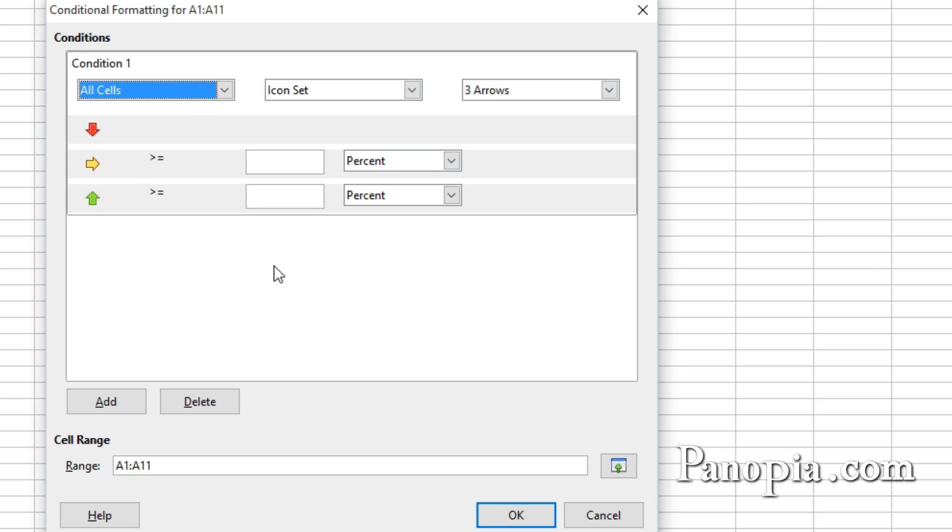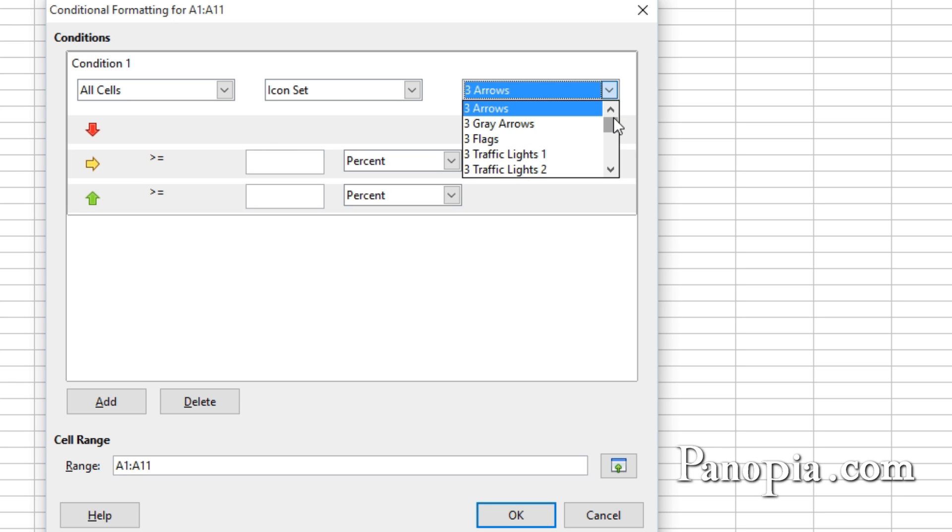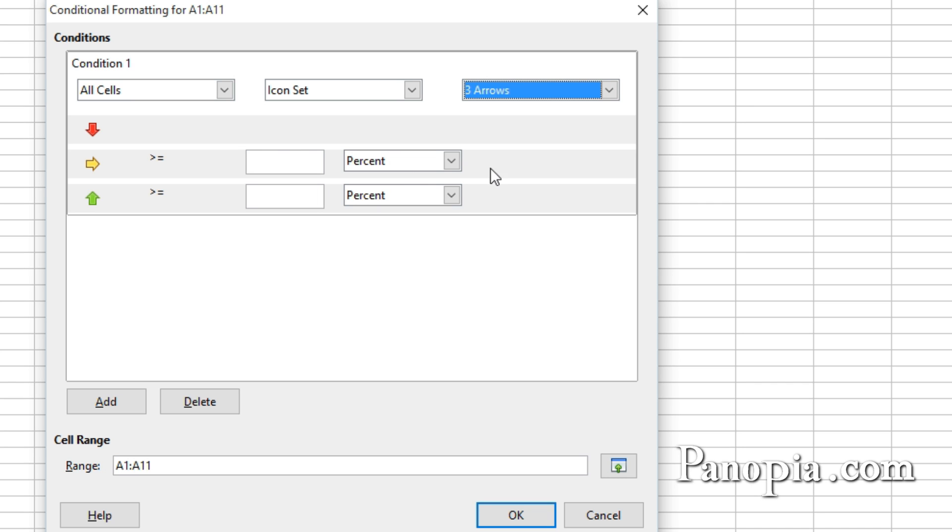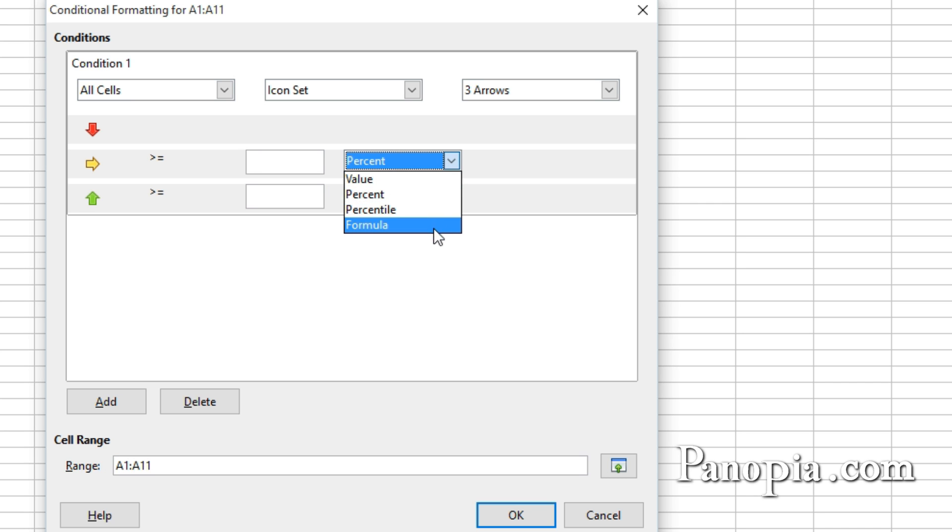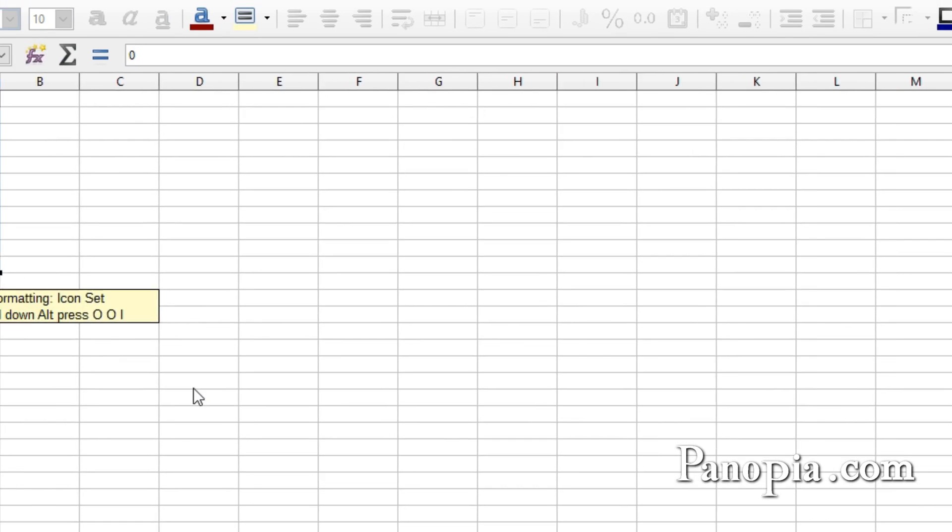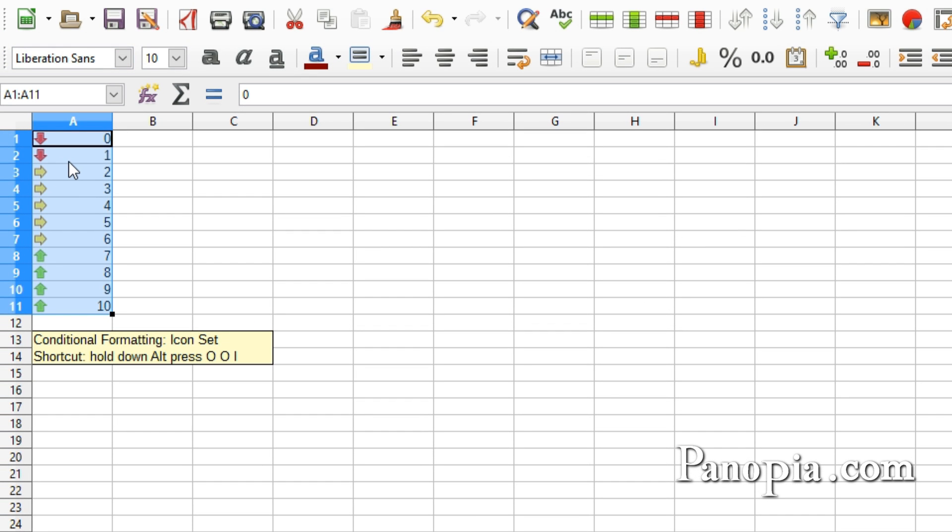In this drop down, you choose the Icon Set you want to use. There's a wide variety here. They go from sets of 3 to sets of 5. I'll just leave it on the default, 3 arrows. Now you choose at what point the icons change. It's set at Percent. It can be set to a particular value, or even a formula. I'll leave it on Percent. Now type the percent you want them to change. I'll set the first one at 20, and the second at 70. Click OK. So as you can see, at 2 and 7, the icons change.